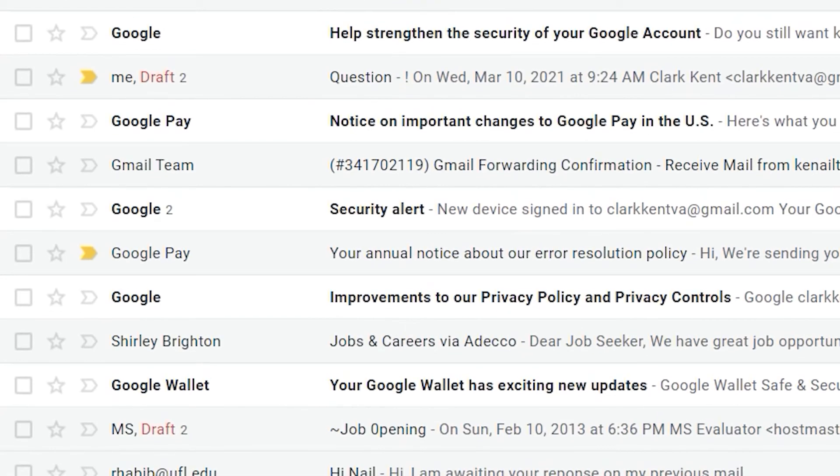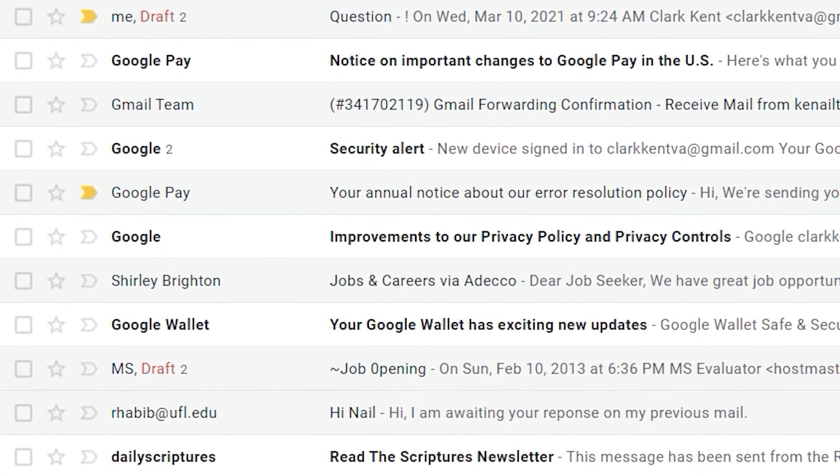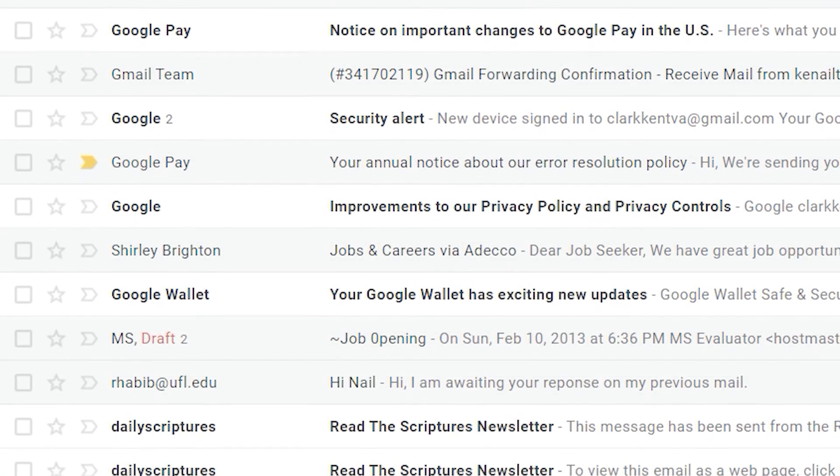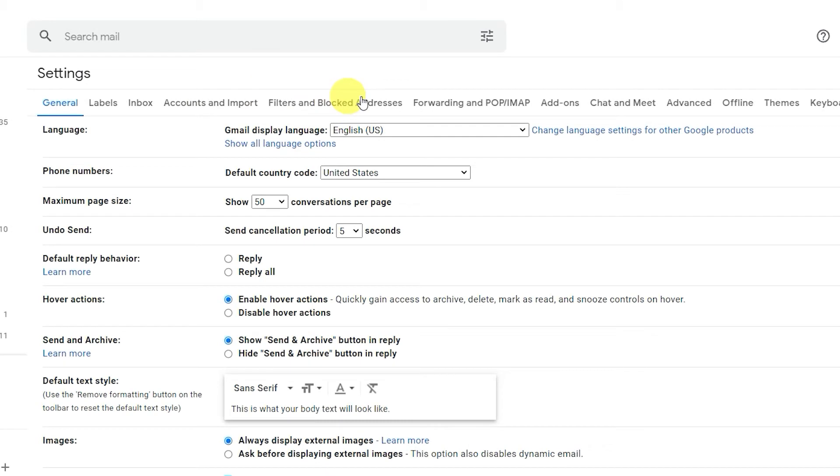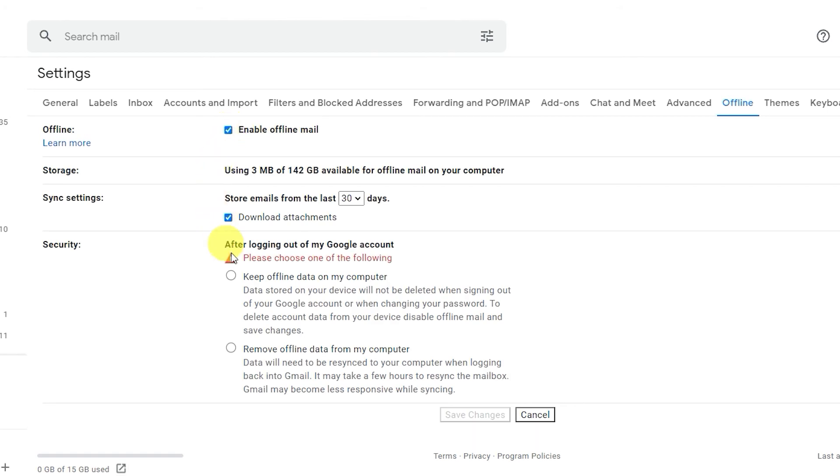Sometimes we don't have internet, but we still have work to do. While you still have internet, go to Settings, then the tab Offline. Enable Offline Mail and choose the security setting that is best for you.